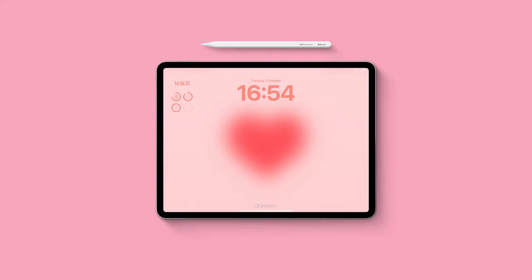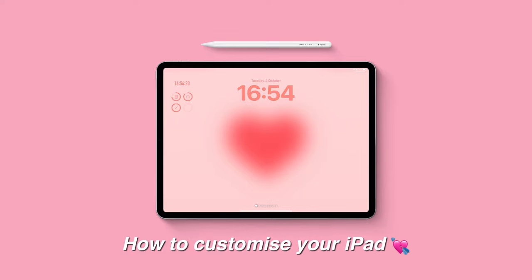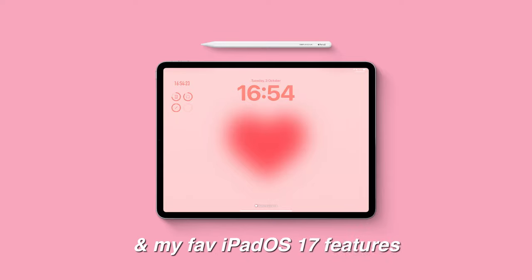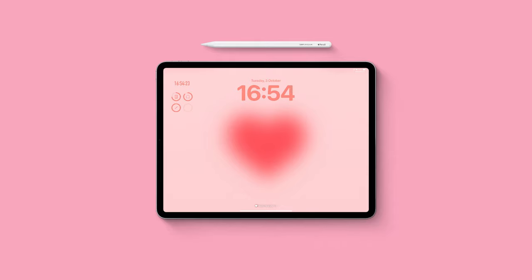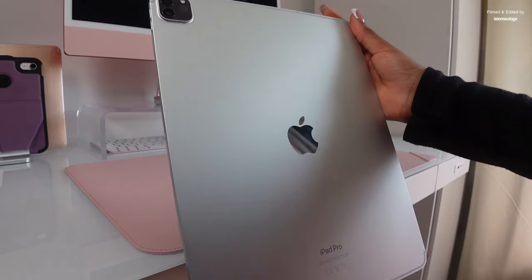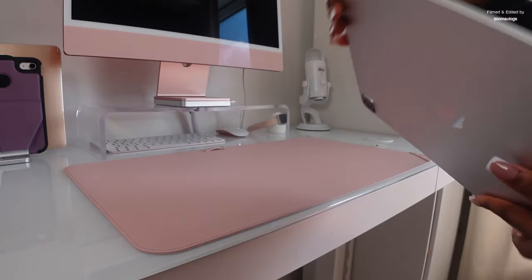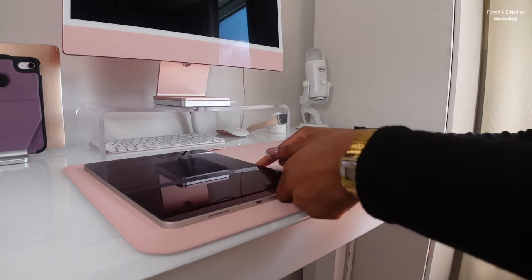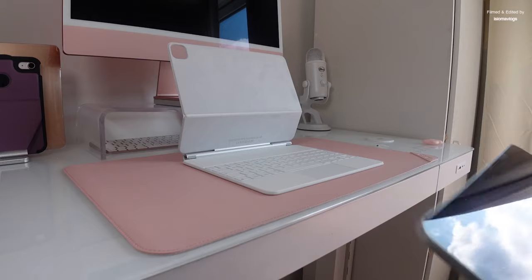Hi guys, welcome to my channel. My name is Isioma and in this video I will be showing you how to customize your iPad as well as my favorite new features from the newest update iPadOS 17. I'll be customizing my 12.9 inch M2 iPad Pro and if you want to watch me unbox it, check out my previous video.